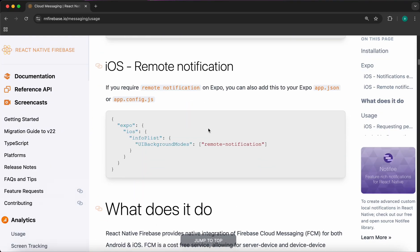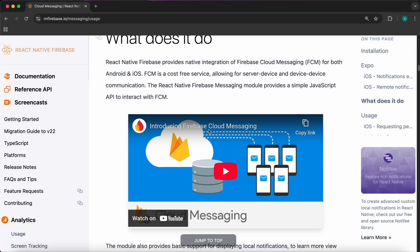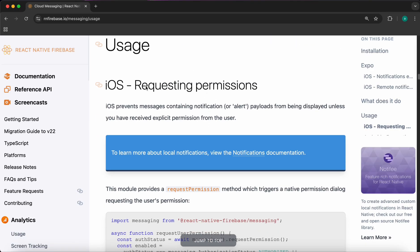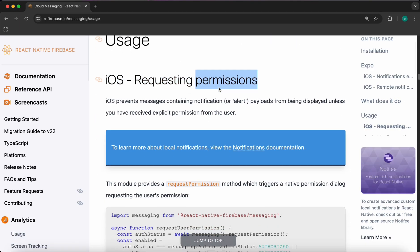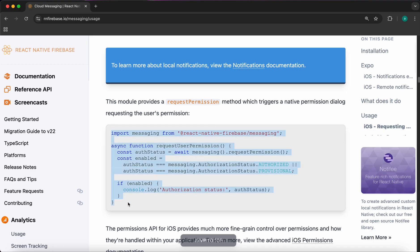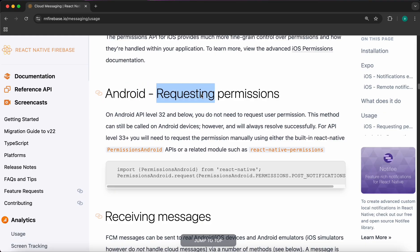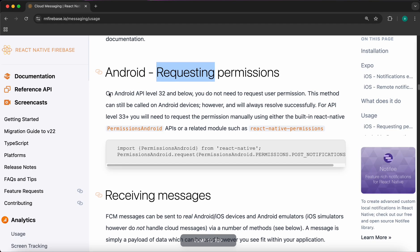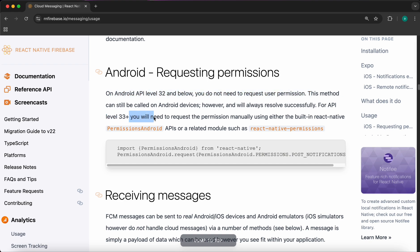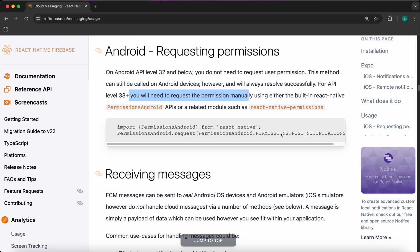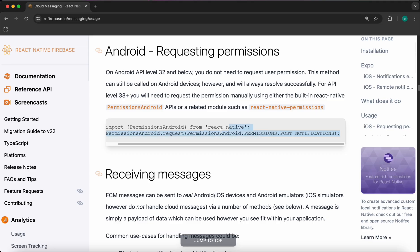We're not going to work with Expo — we'll use React Native CLI. Scroll past the iOS requesting permissions section since we're working on Android. For Android requesting permissions: on API level 32 and below, there's no need to request permission manually, but with API level 33 and higher you will need to request permission manually. Let's copy this code.